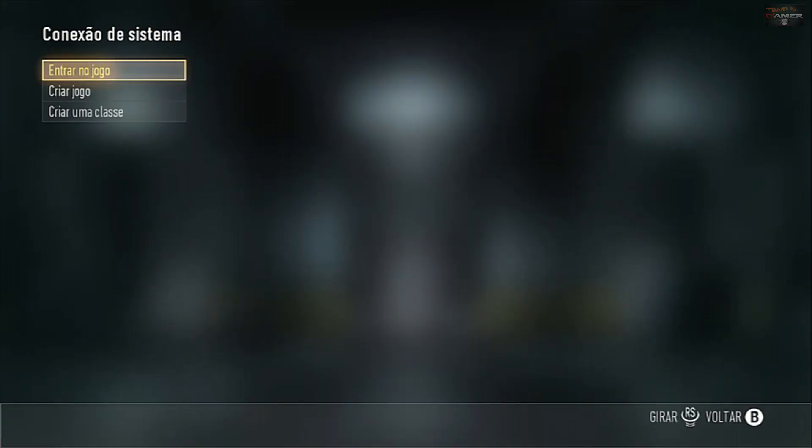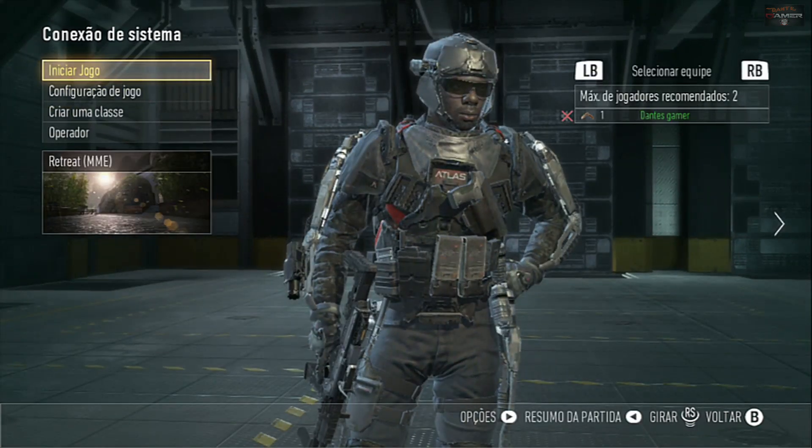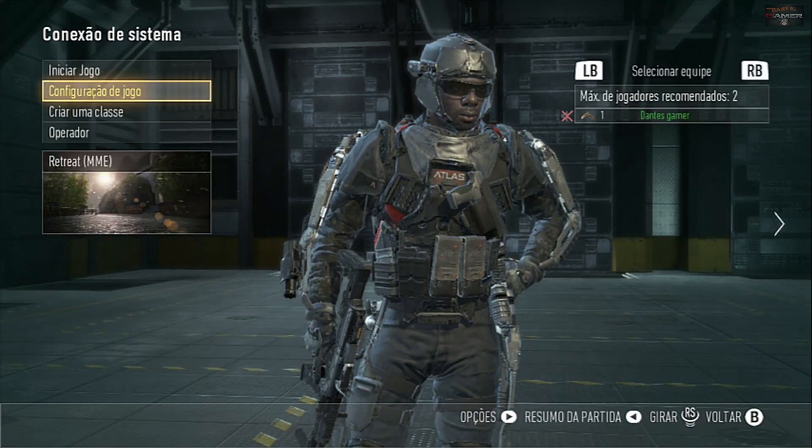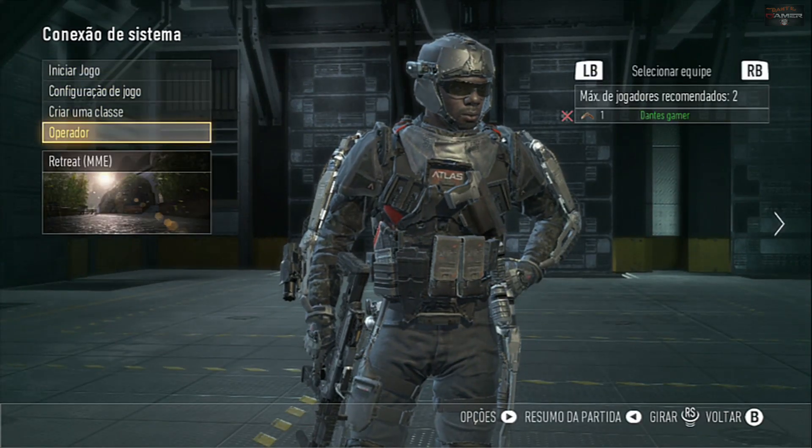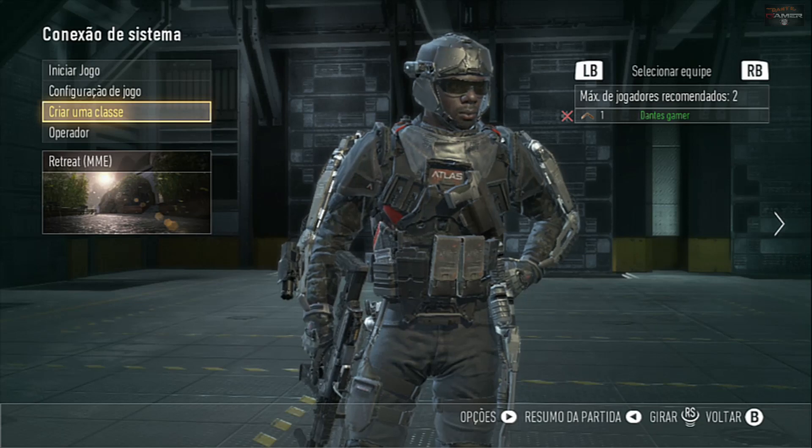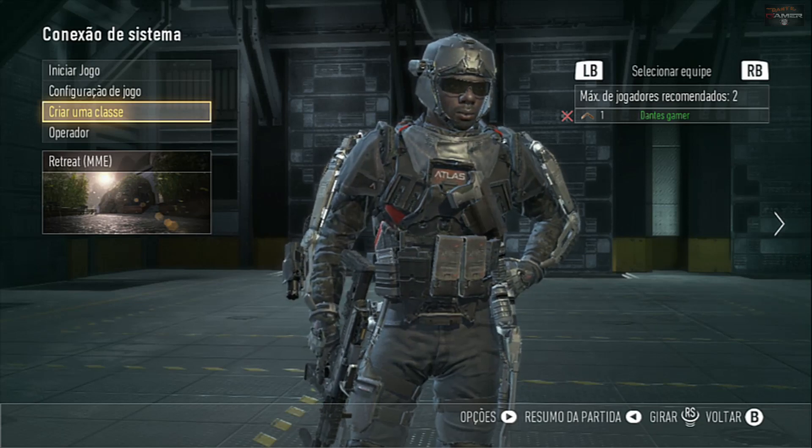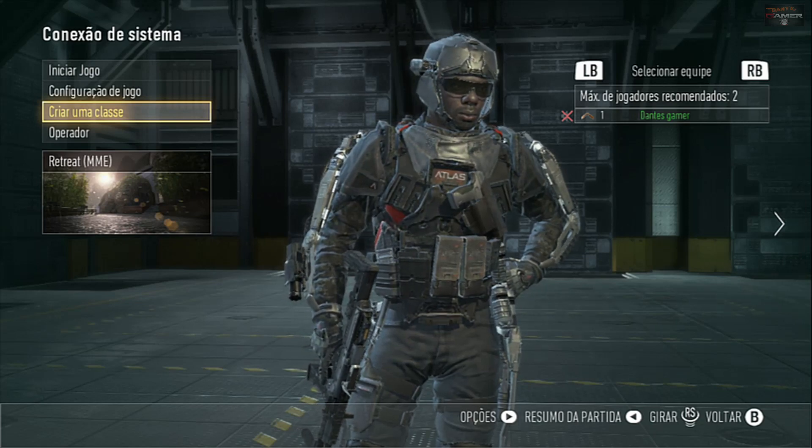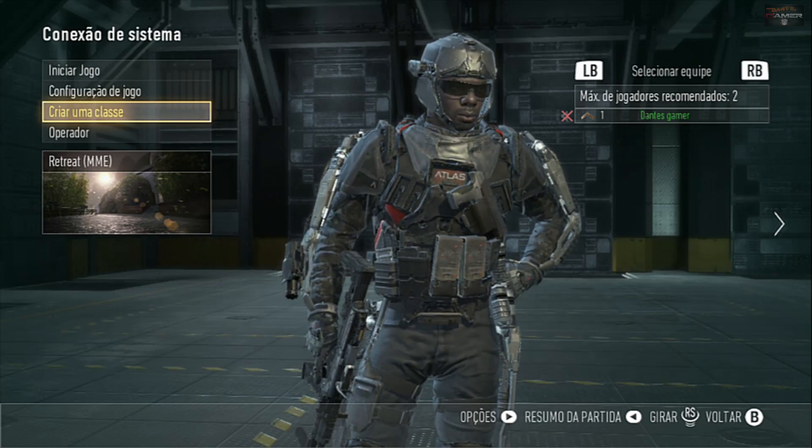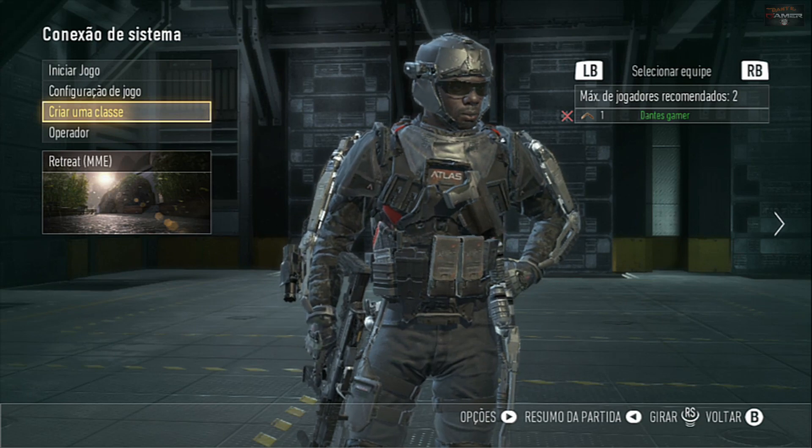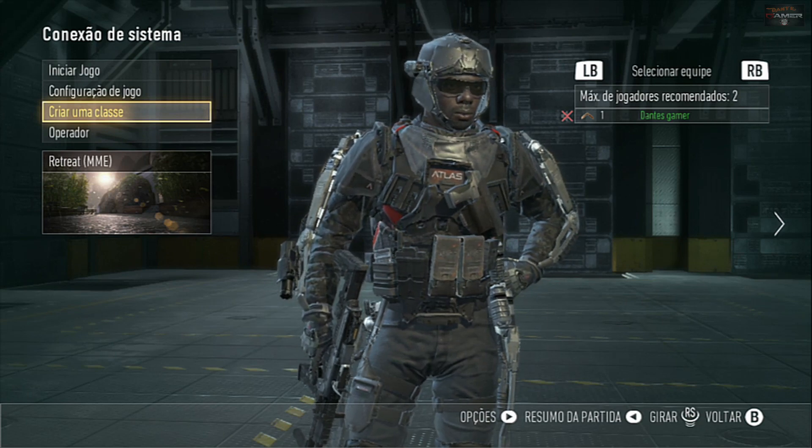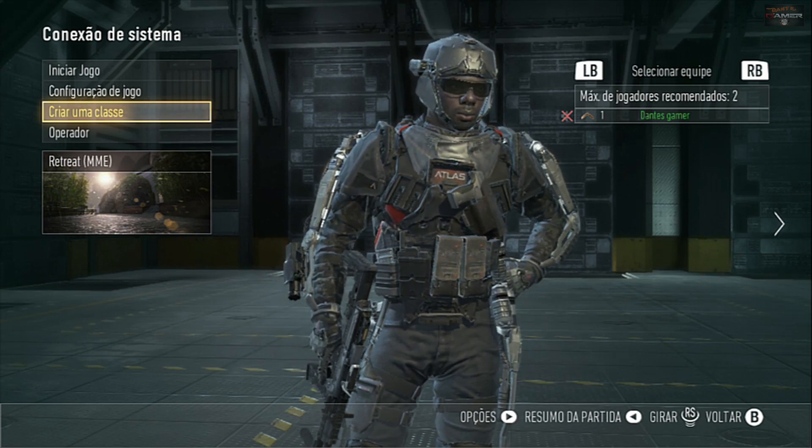Eu posso criar aqui um novo jogo. E tá funcionando normal aí, galera, beleza? Então, um grande abraço, fique com Deus e até o próximo vídeo. Valeu, fui! Tchau, tchau, tchau!